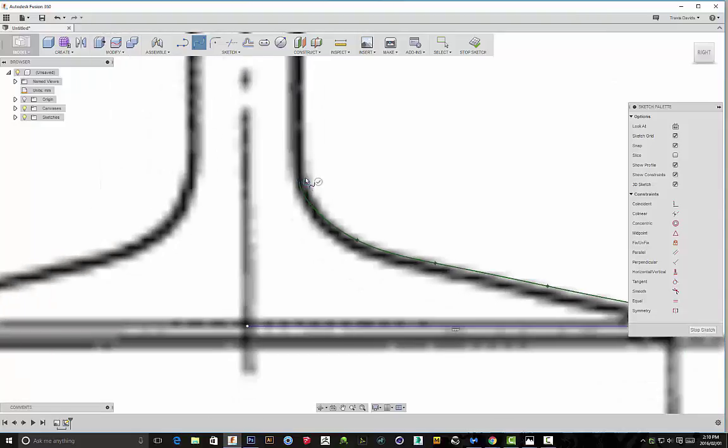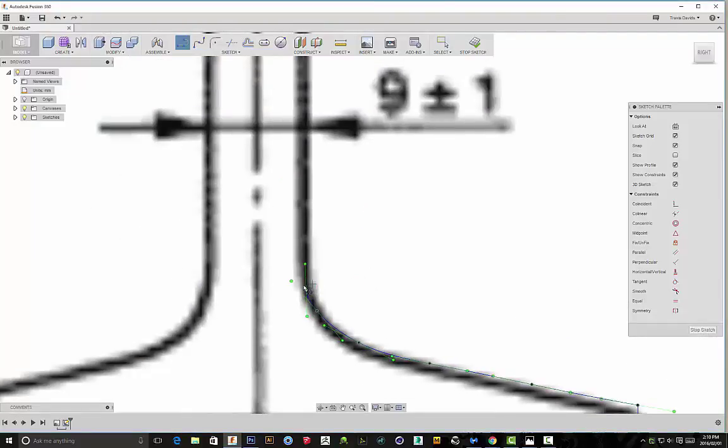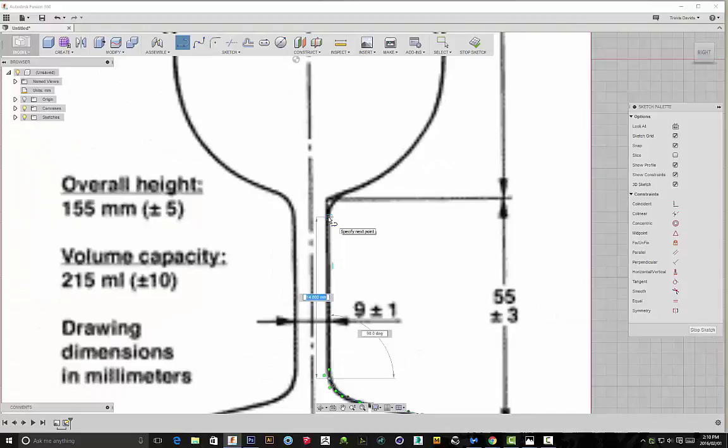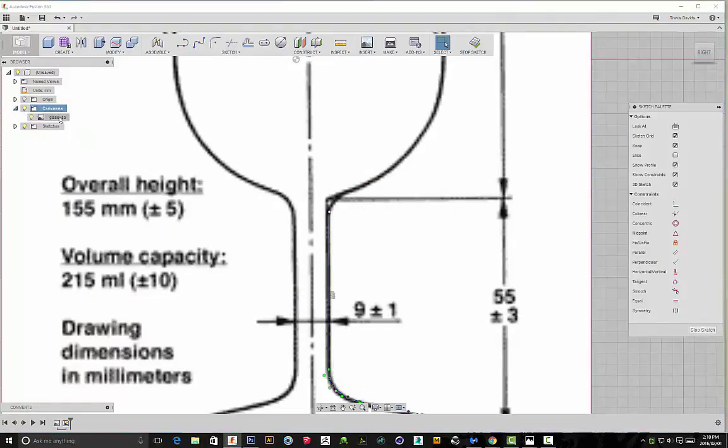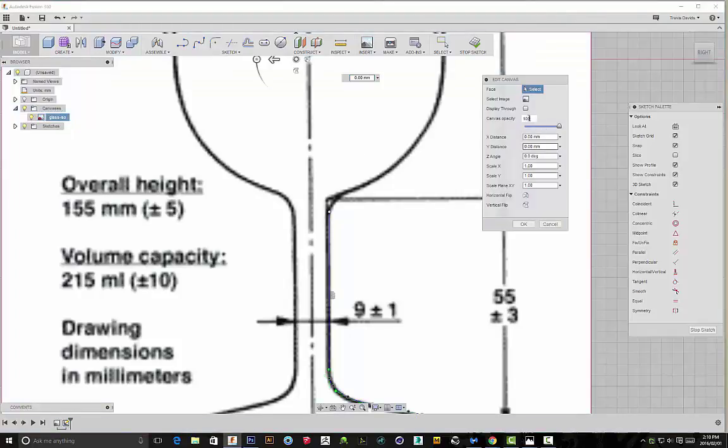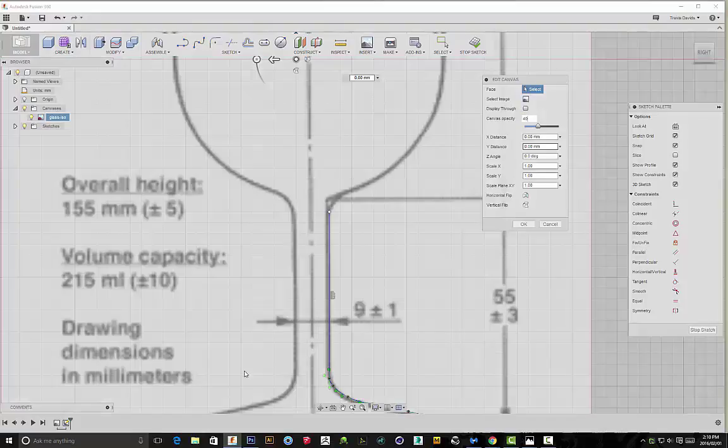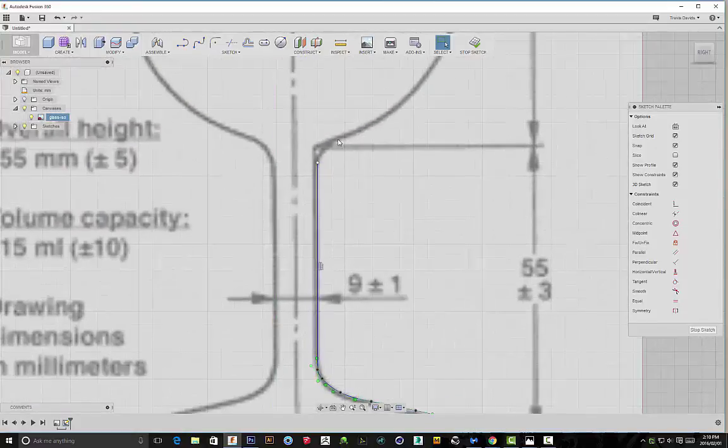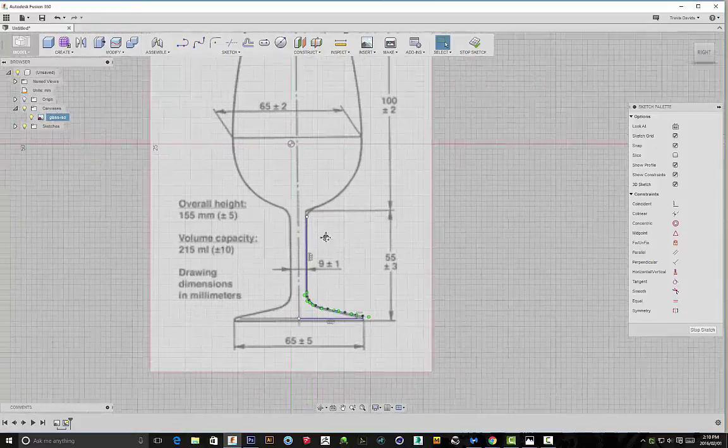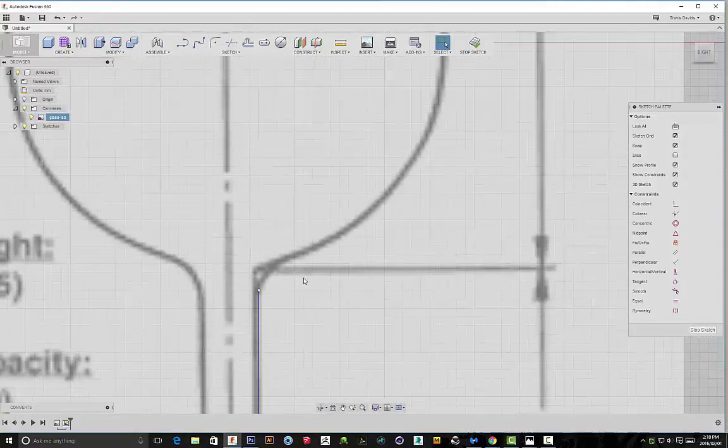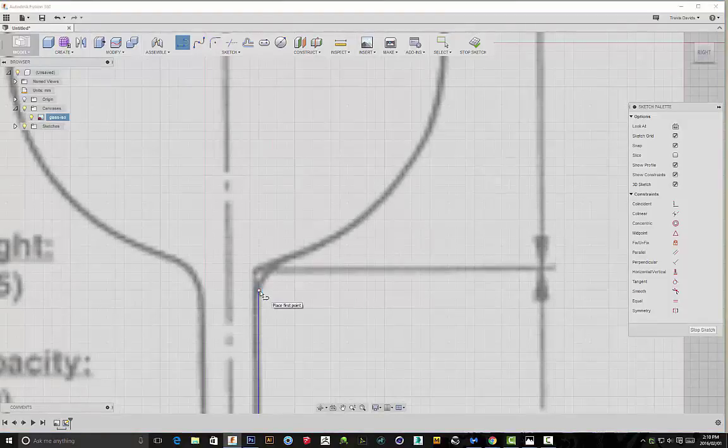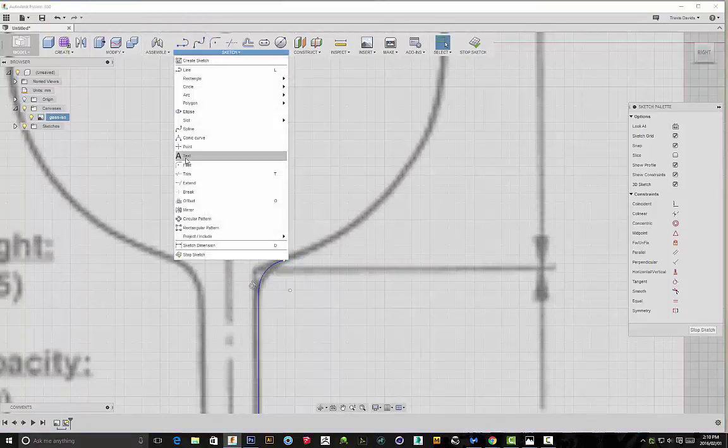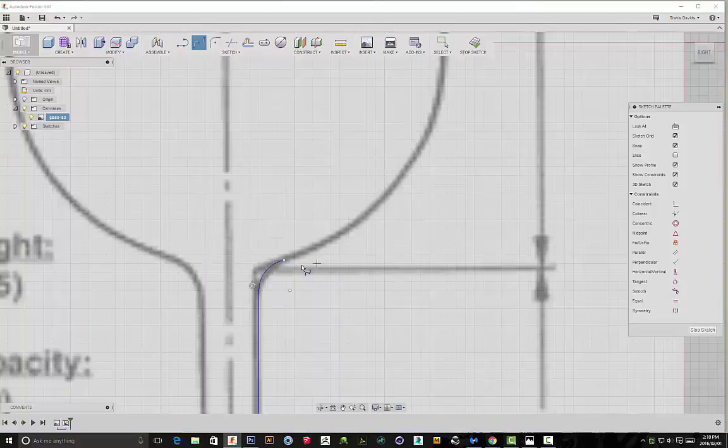Once I get here, I'm going to switch back to the line tool to just go straight. Actually, I'm going to go back to the canvas and say edit canvas—I forgot to do this in the beginning. I'm just going to put my opacity on 40 just so I can see what I'm actually sketching here, and I'm going to click on display through as well. That's probably the best thing to do because I couldn't really see my line.